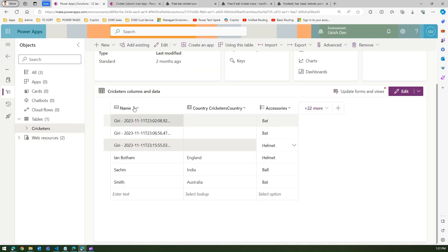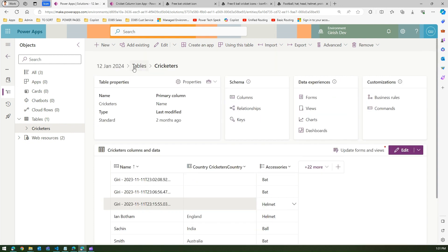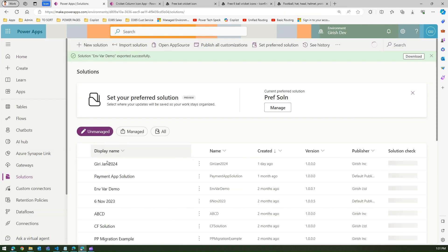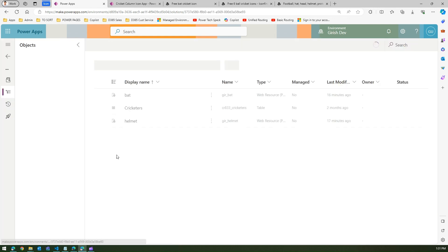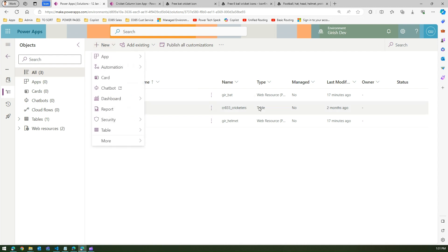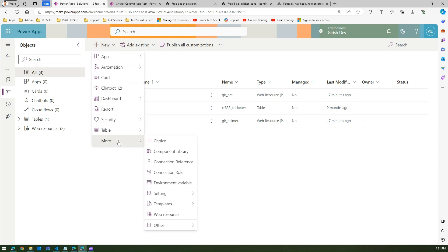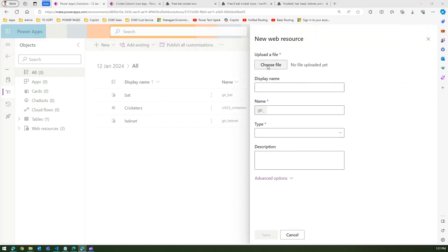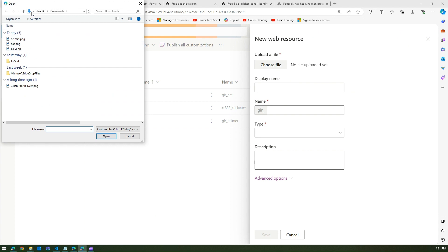Under the solution — I've already created one called '12 Jan 2024' — I've added the table and a couple of images: bat and helmet. To add an image, click 'New', then 'More', then 'Web Resources', and it will ask you to browse for the file.